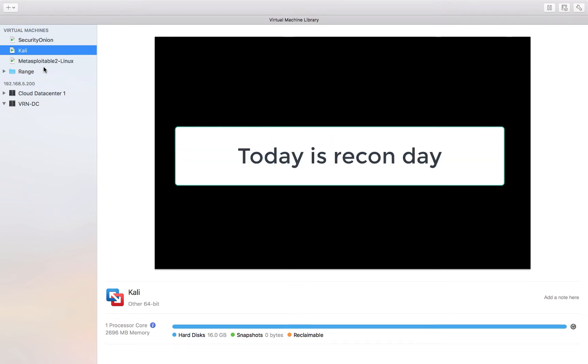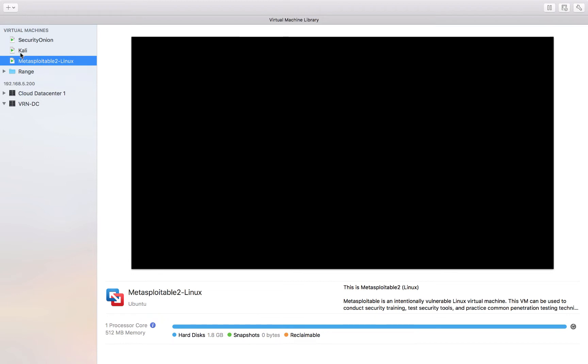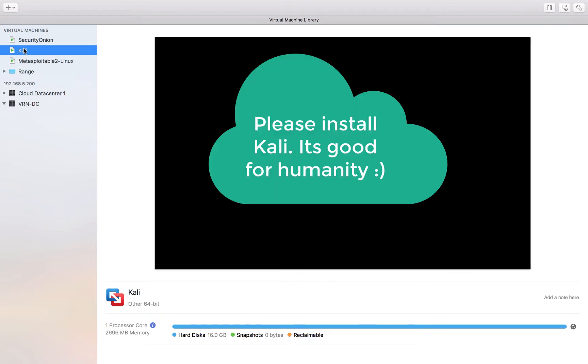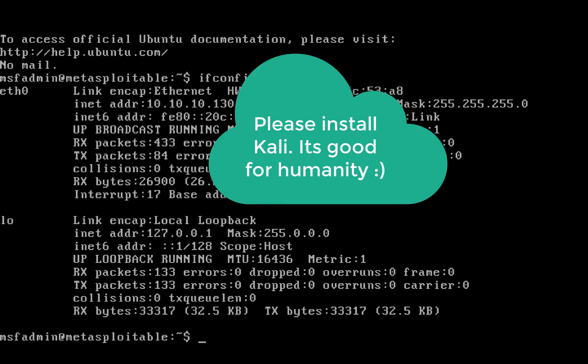That is, we'll be attacking our Metasploitable box from Kali Linux and you want to see how Security Onion responds.